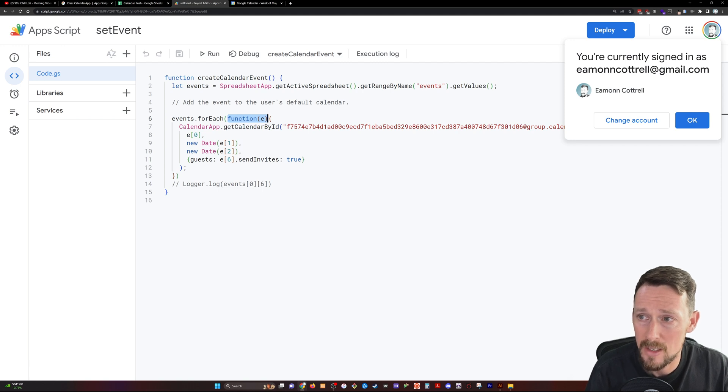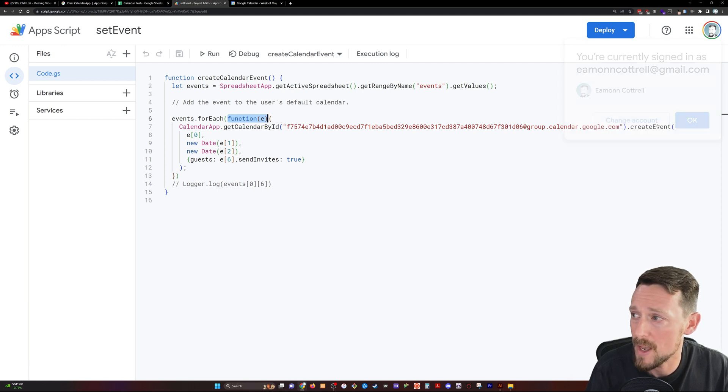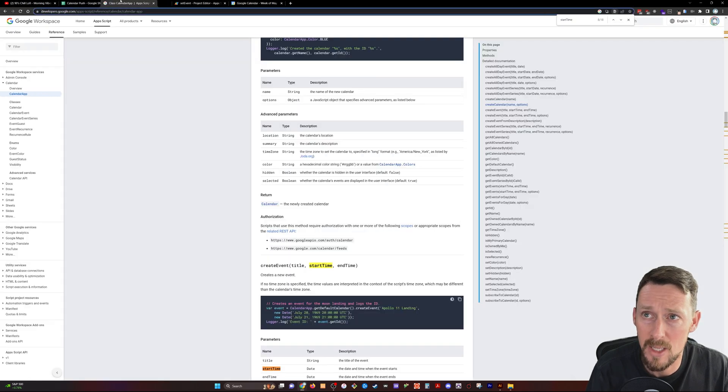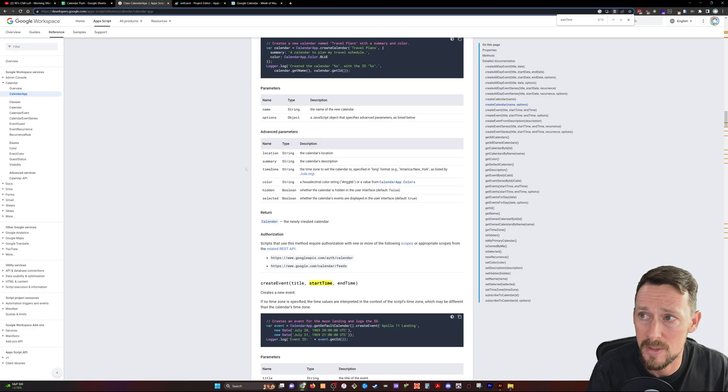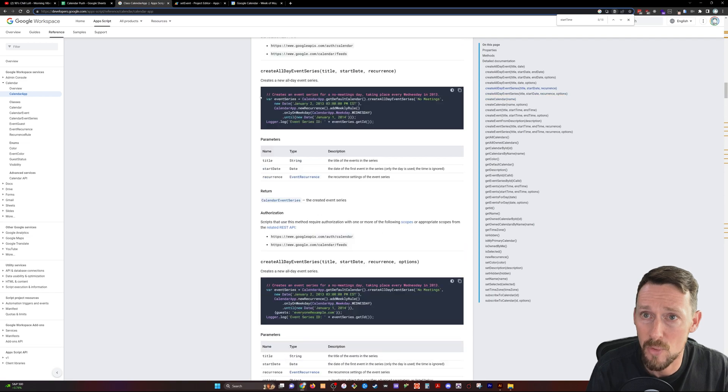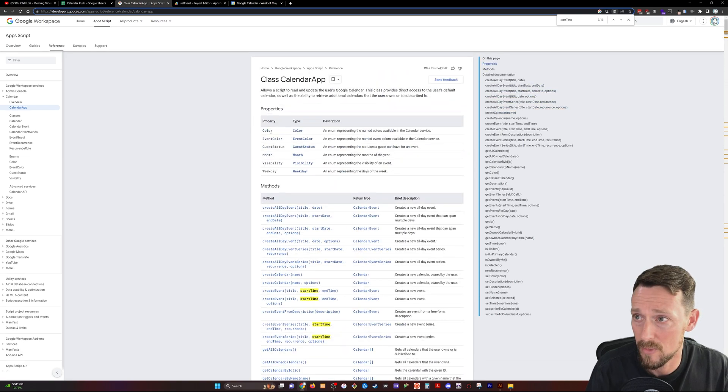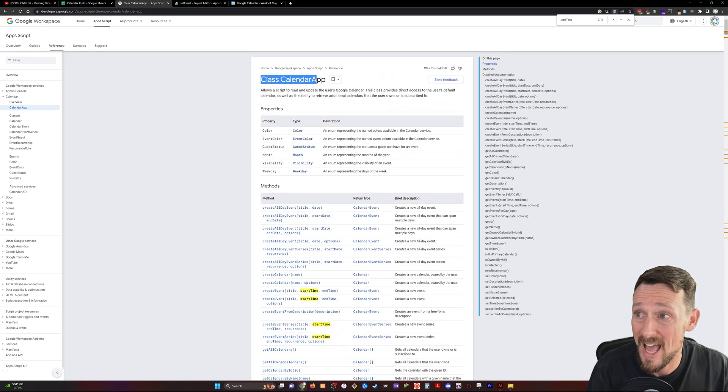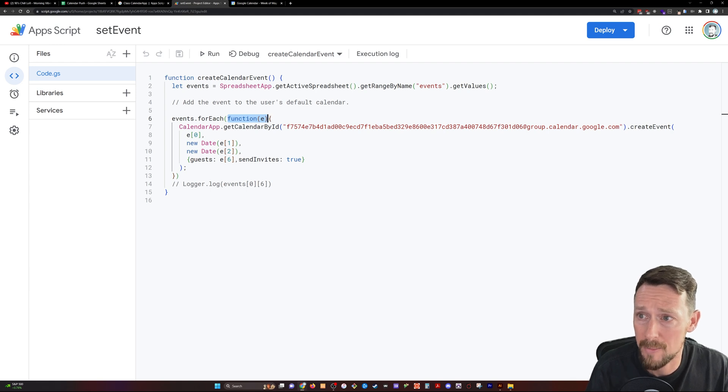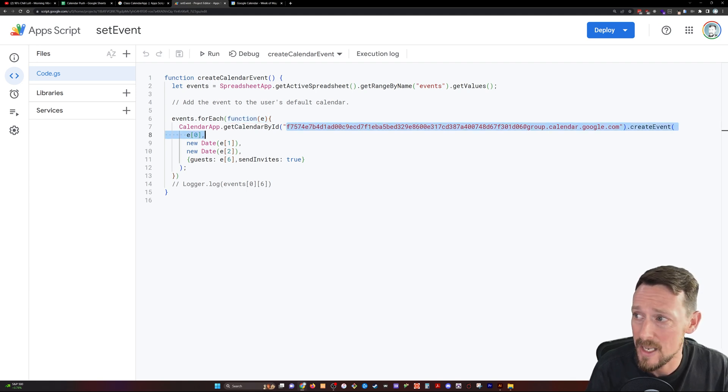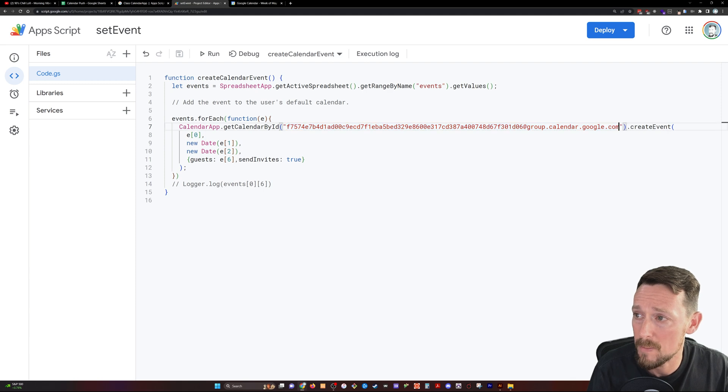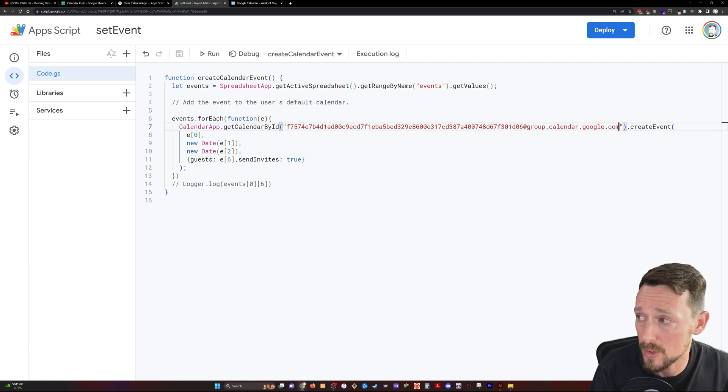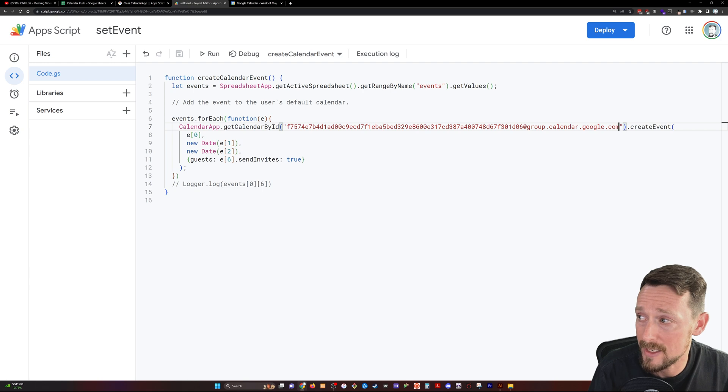And here's where we go into the methods for the calendar app. I'll leave a link for this in the description. This is the developers page for the calendar app, the class calendar app. We're going to grab calendar app dot get calendar by ID. And this right here is where we paste in that calendar ID from our Google Calendar.